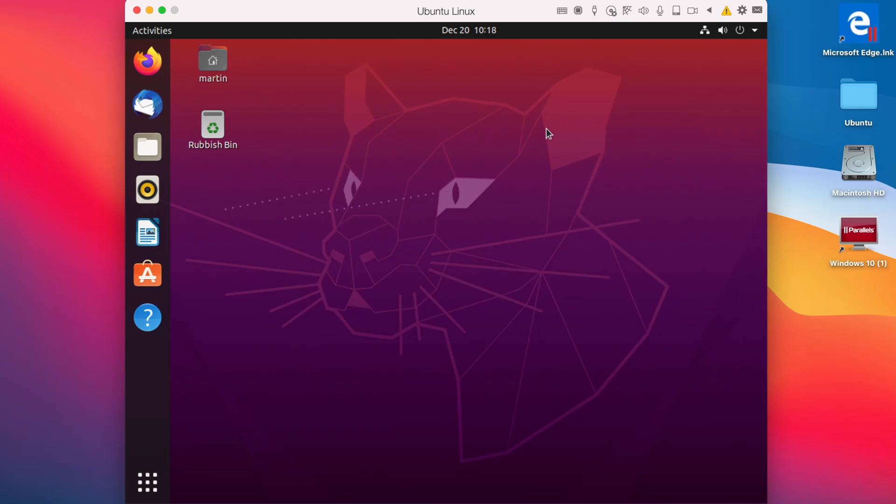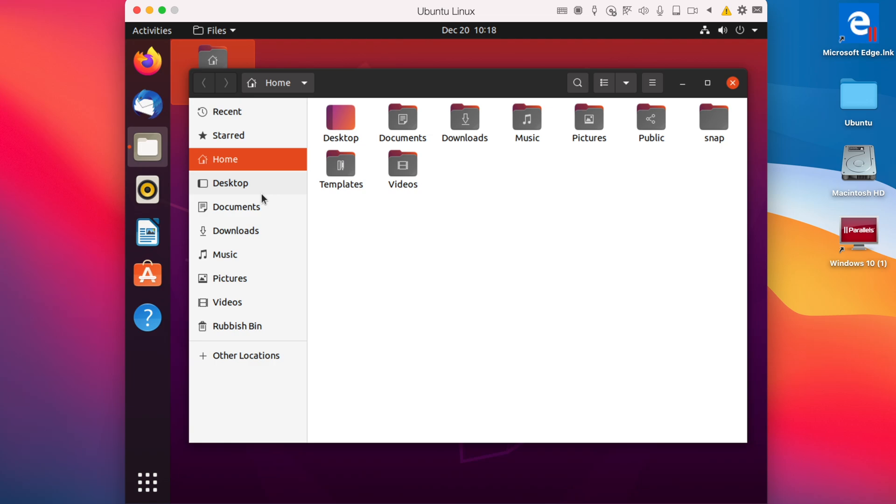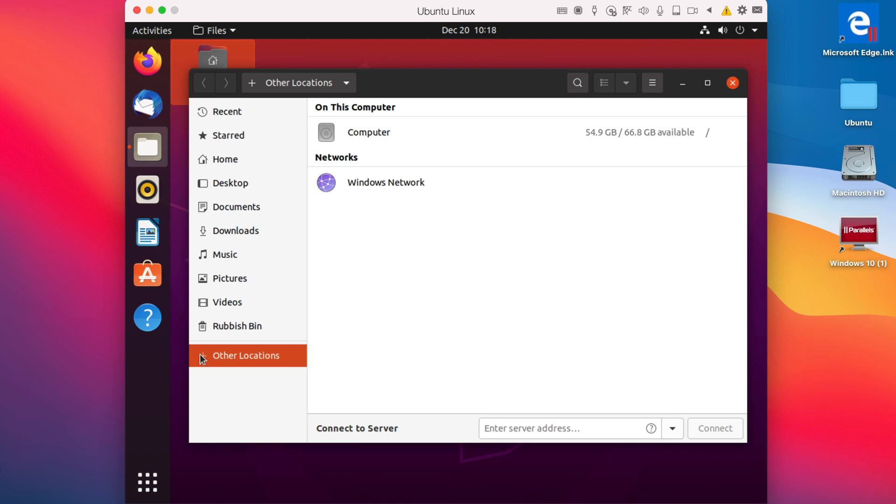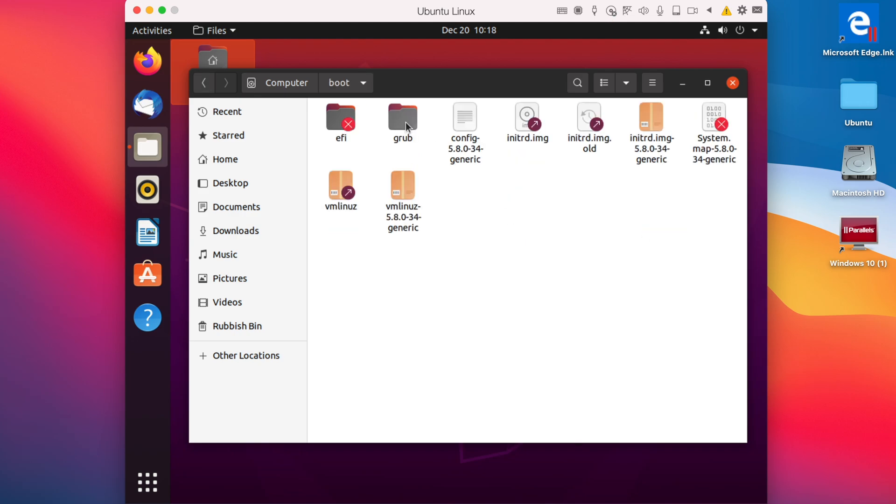So what we have here is the file manager. We can open it up and we have our major folders such as desktop, documents, downloads, etc. We also have other locations where we can click on the computer and have access to the root of the drive. Such as if we go into boot, we have our major startup files, including the kernel.